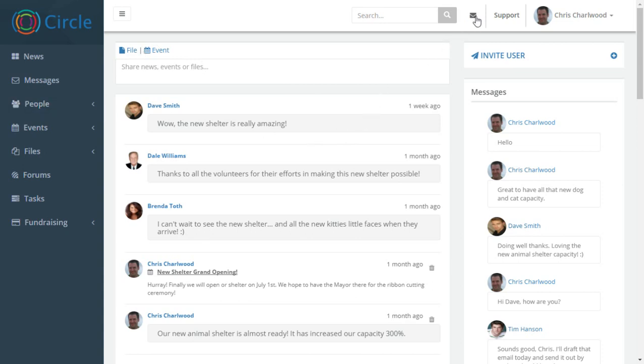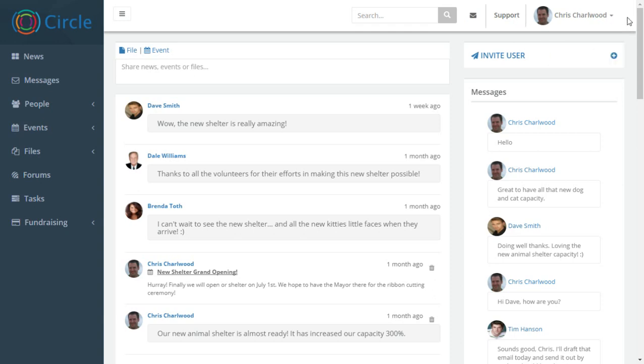There's a notifications area, support. Here's where you can contact us with any issues or suggestions. We welcome feature requests. And here's the profile information. If you click on your own profile, you can edit your avatar and other details.